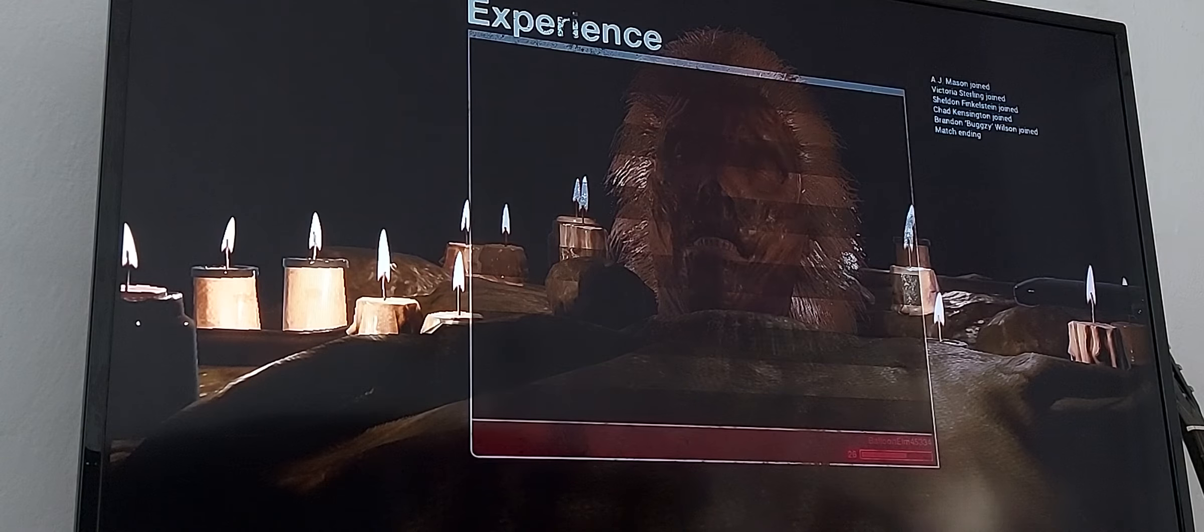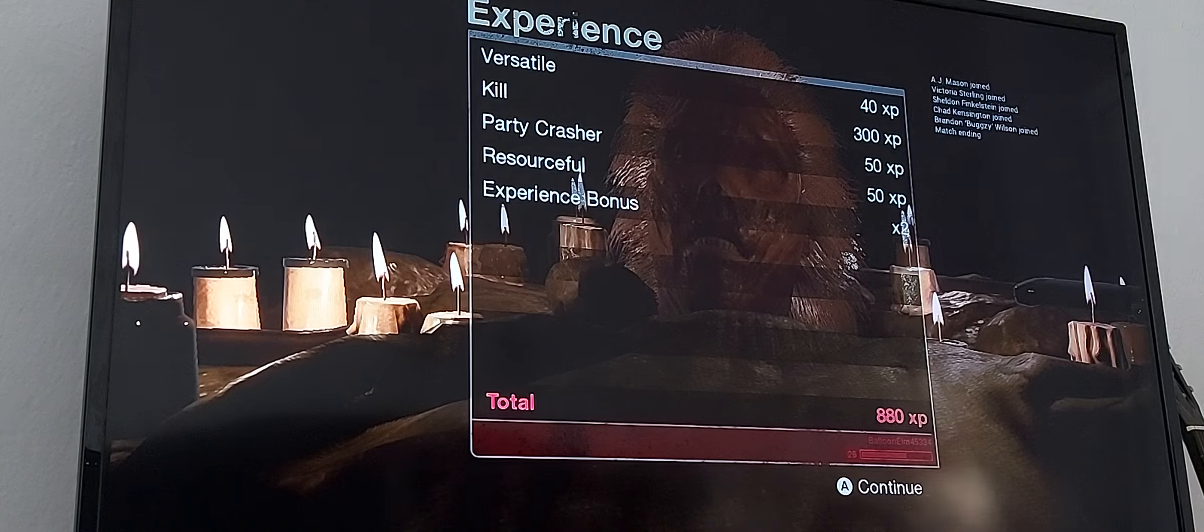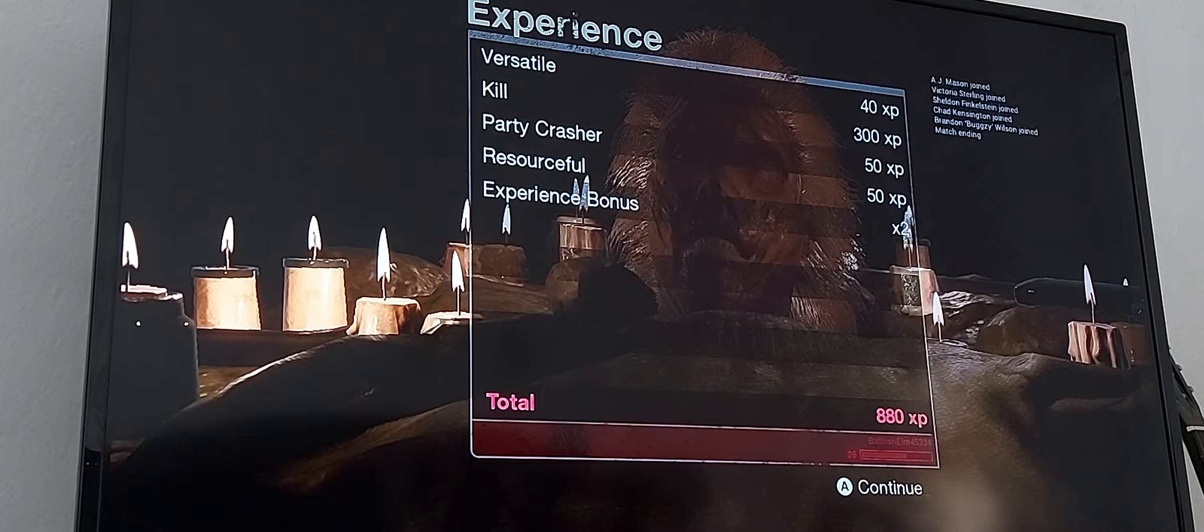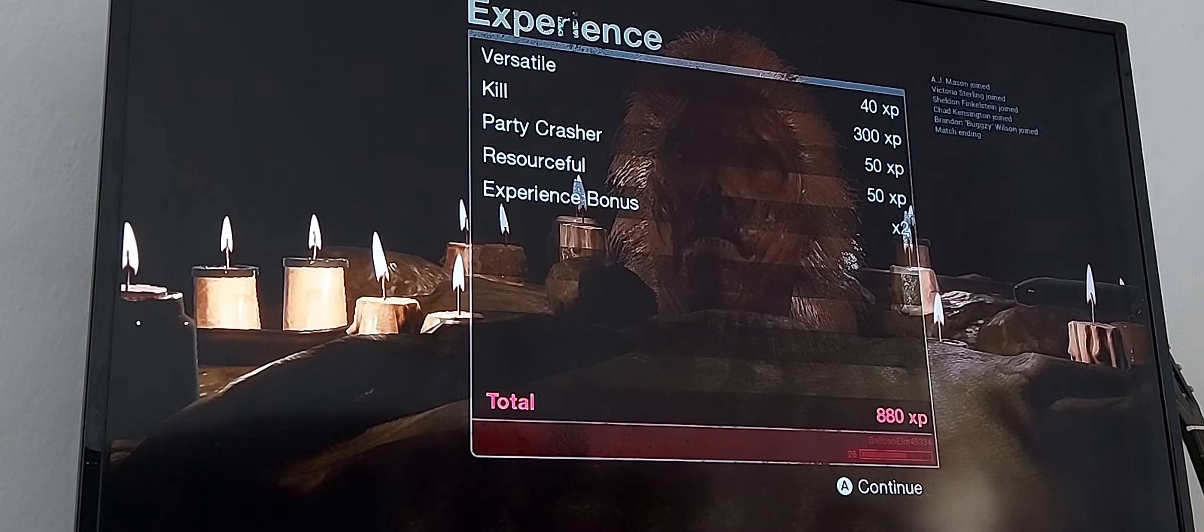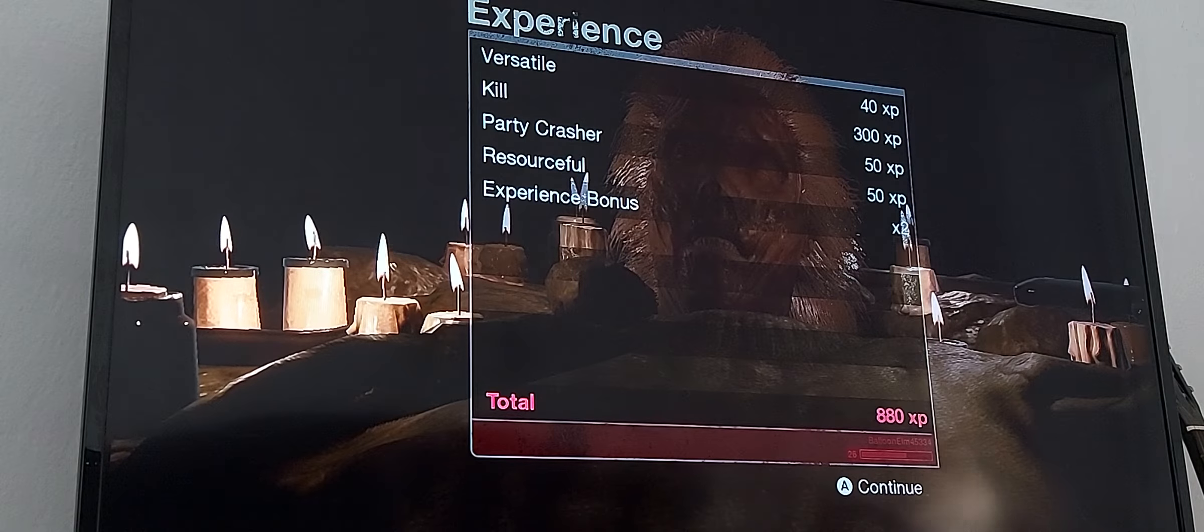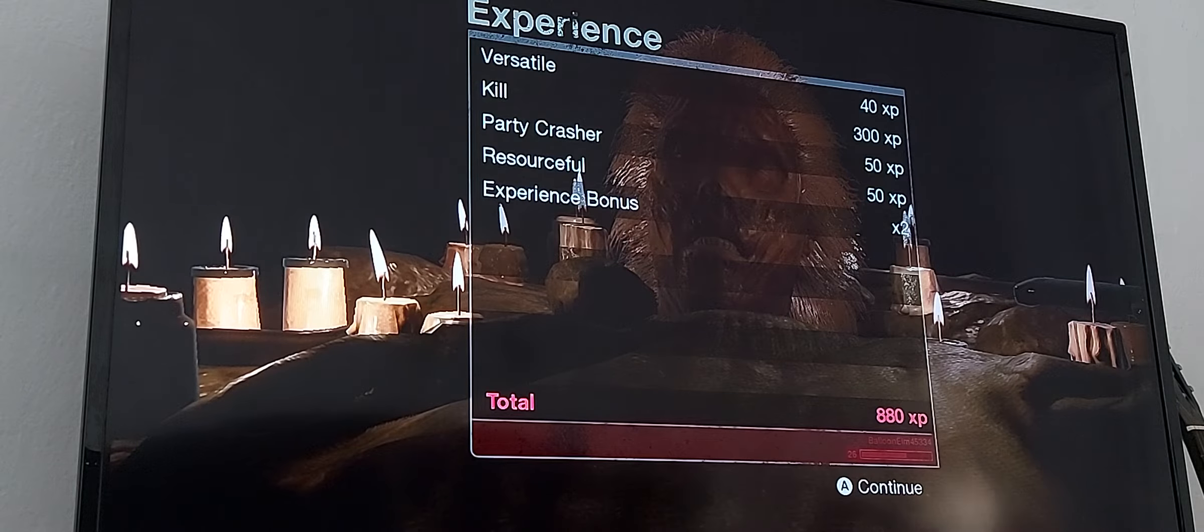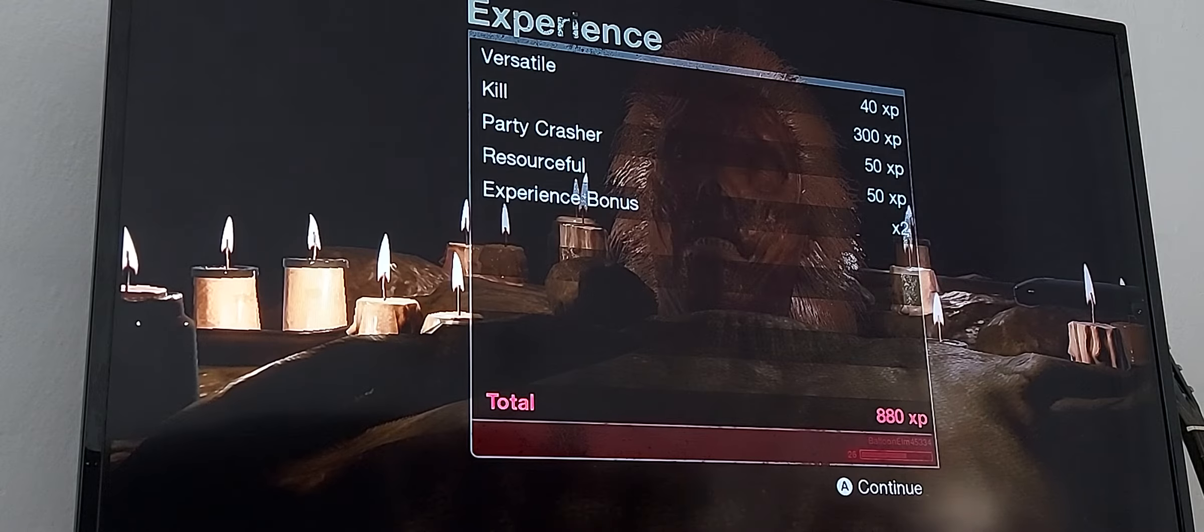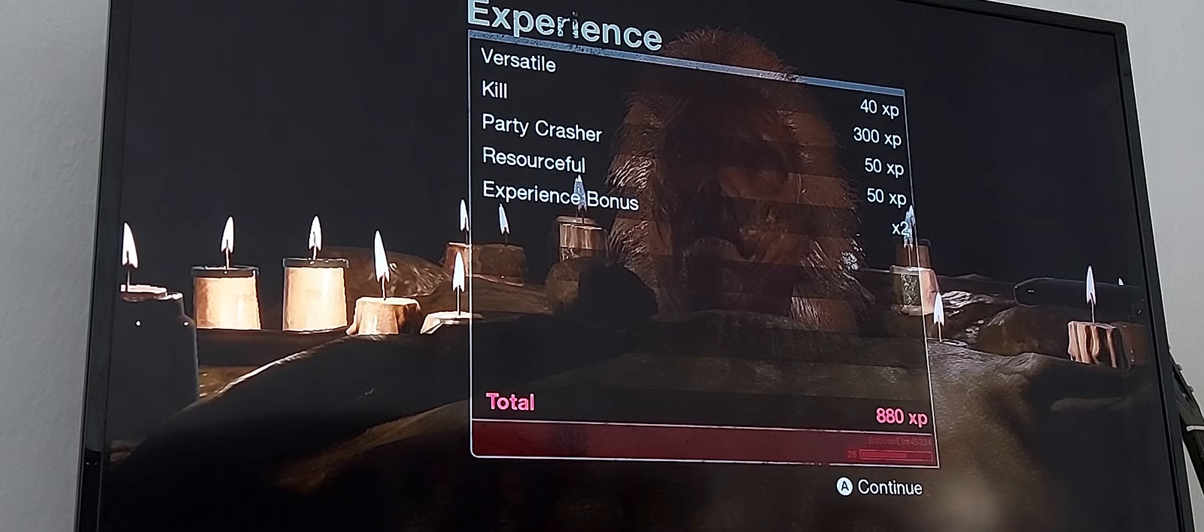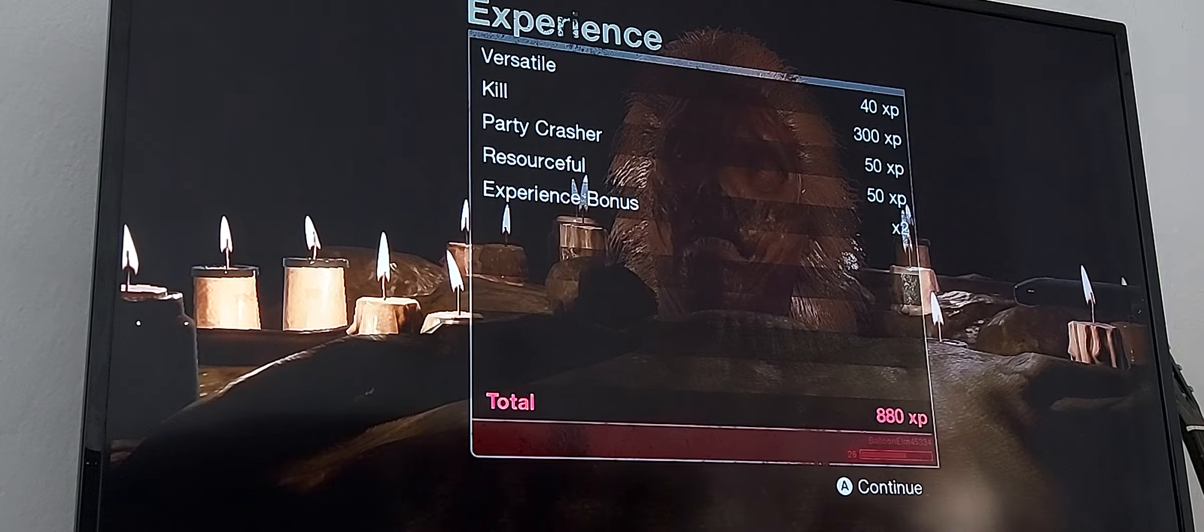So the last survivor just escaped. Oh well that makes sense. Yeah. Come to mommy ha ha ha okay experience. 40 XP versatile kill 300 XP, party crasher 50 XP, resourceful experience bonus 2x and that's total 880 XP. Oh. All right. Not bad.